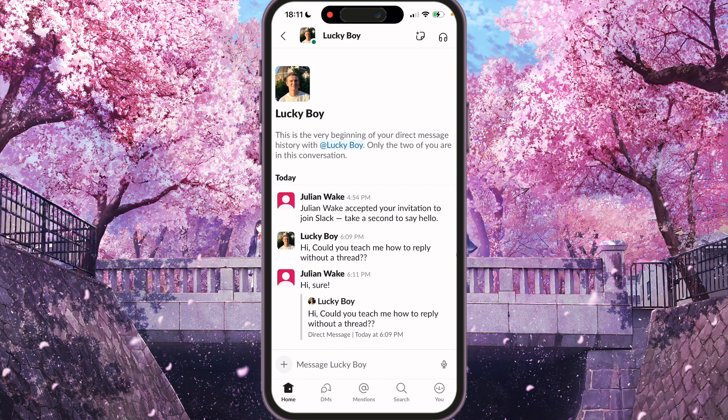So as you see, we replied to this message without thread. Send your fortune, leave a like and subscribe.